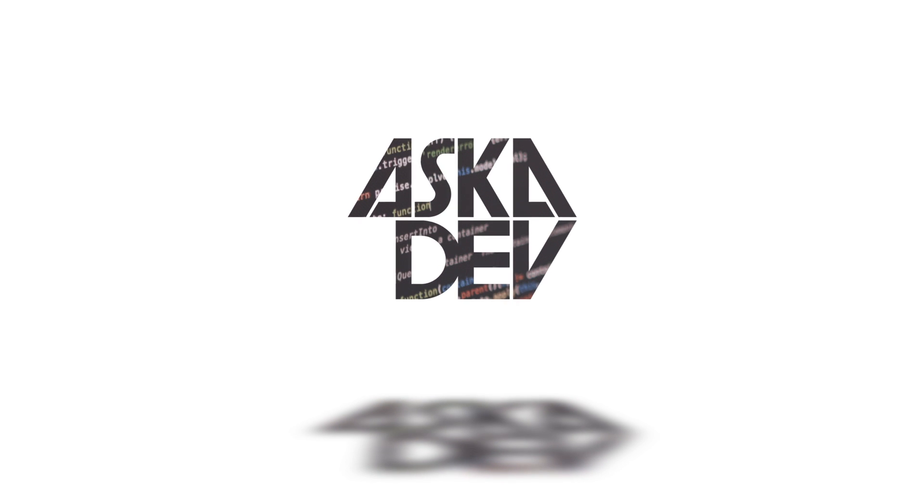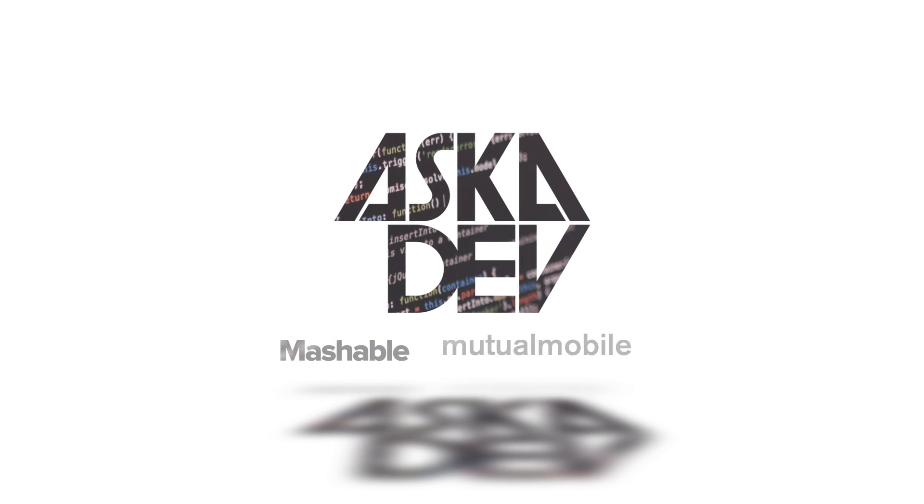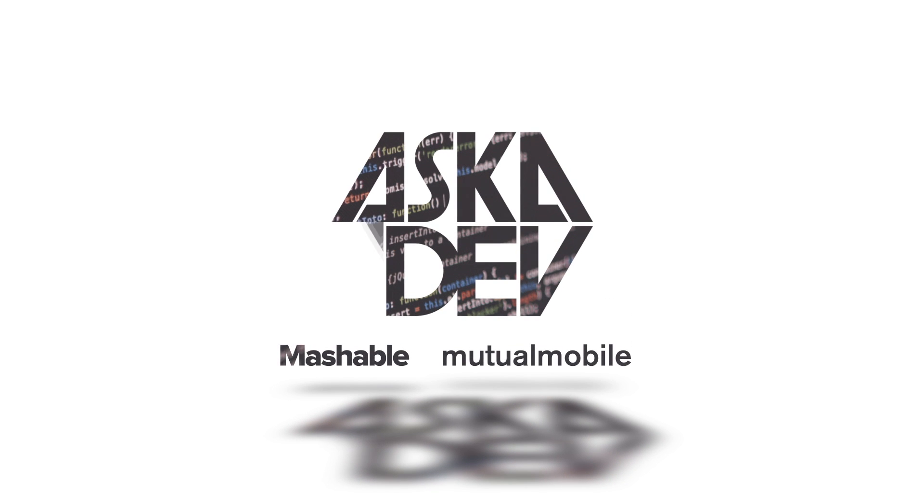Hello again. I'm Eric Brinsvold, and welcome back to Ask a Dev. Today's question comes from Kyle, who asks: what do I need to know before Google I.O.? Thanks for the question.